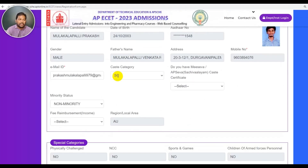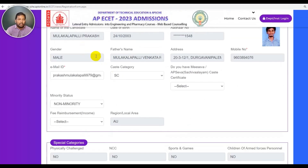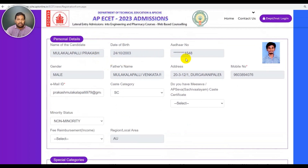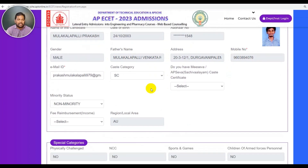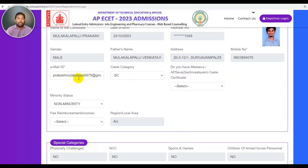Personal details: name, date, address, and email. You can change your email ID.